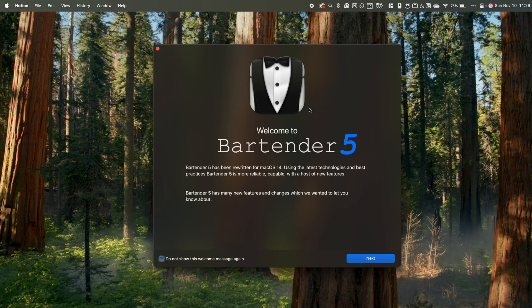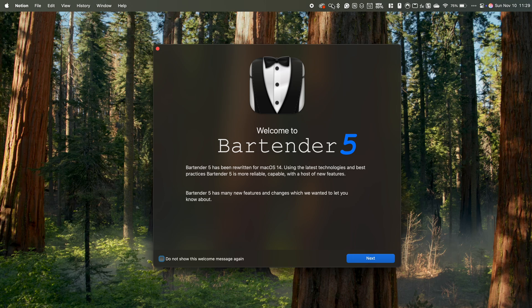Starting with Bartender. It's one of those tools that might seem small, but makes a huge difference. If your menu bar is cluttered with icons from all the apps you use, well, Bartender is perfect for keeping everything organized and giving your desktop a clean, polished look.